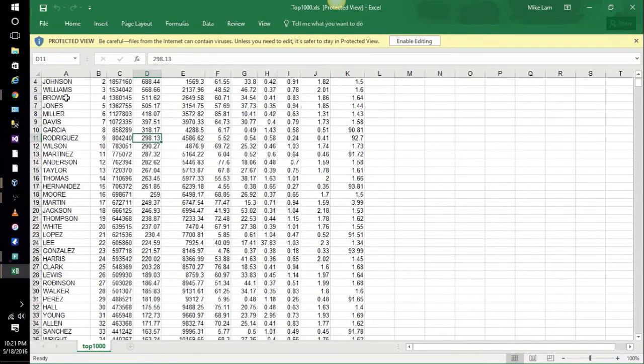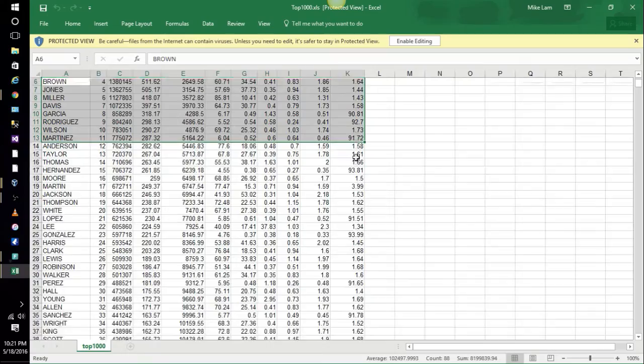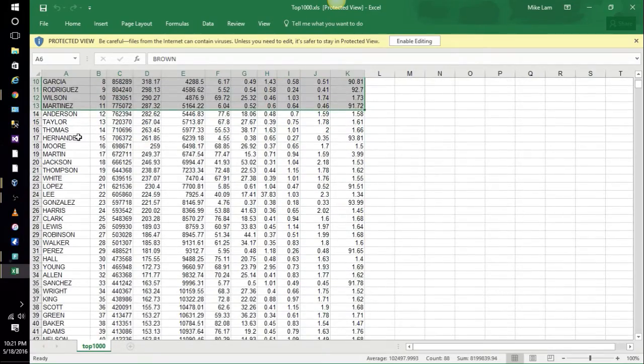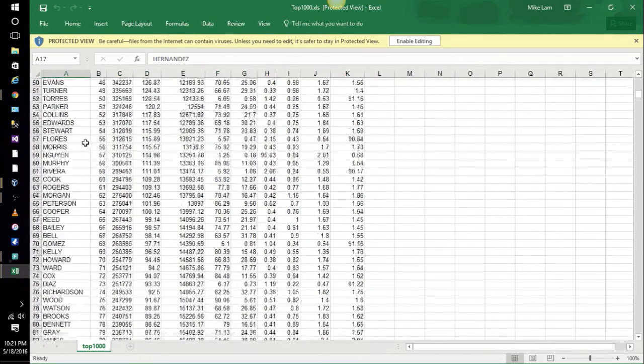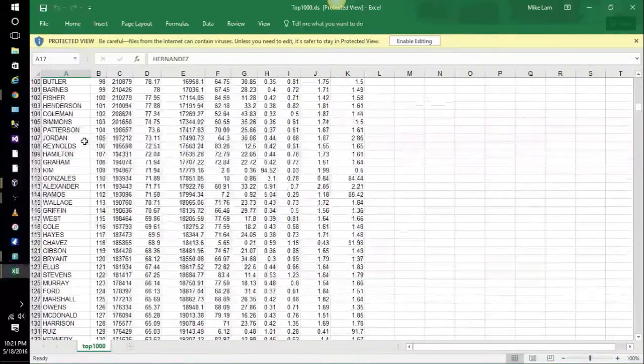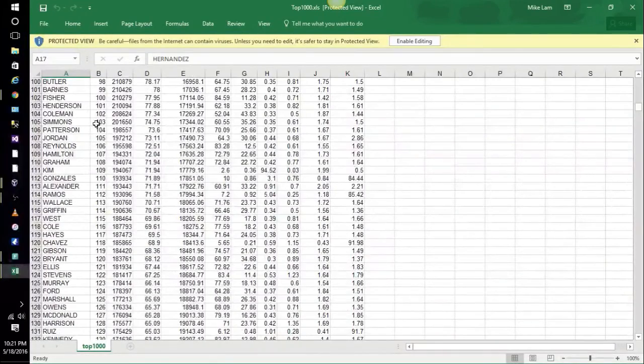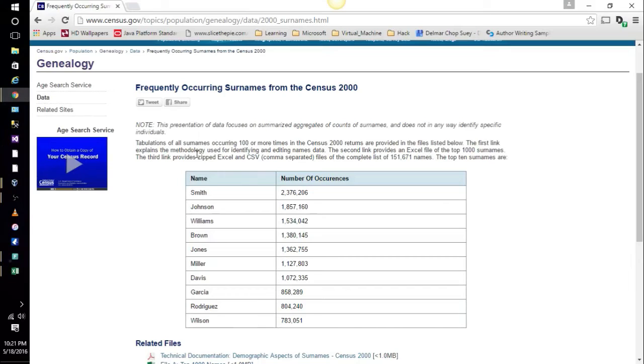What I'm looking at here is basically an Excel sheet of people's last names within the US. This is the top 1000, and I got this from the Census Bureau.